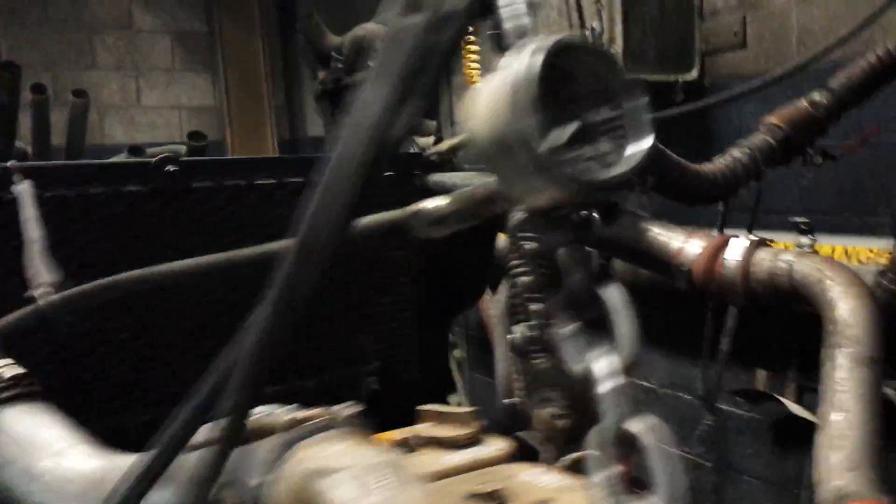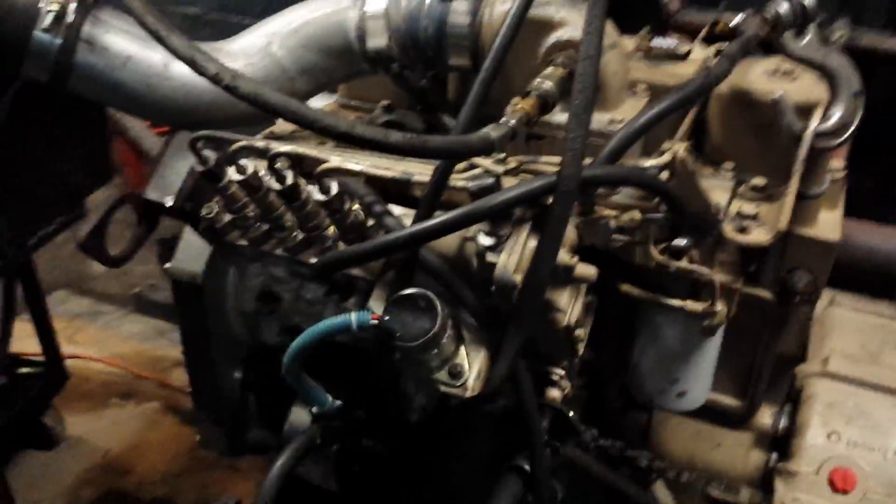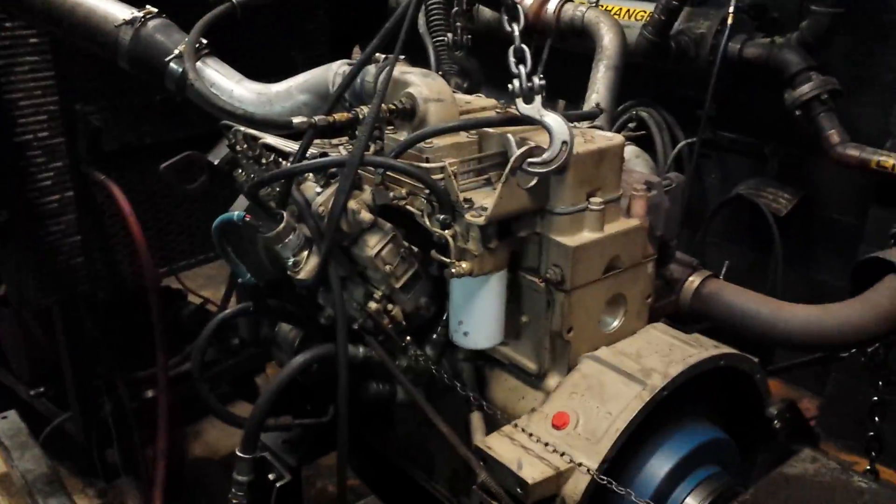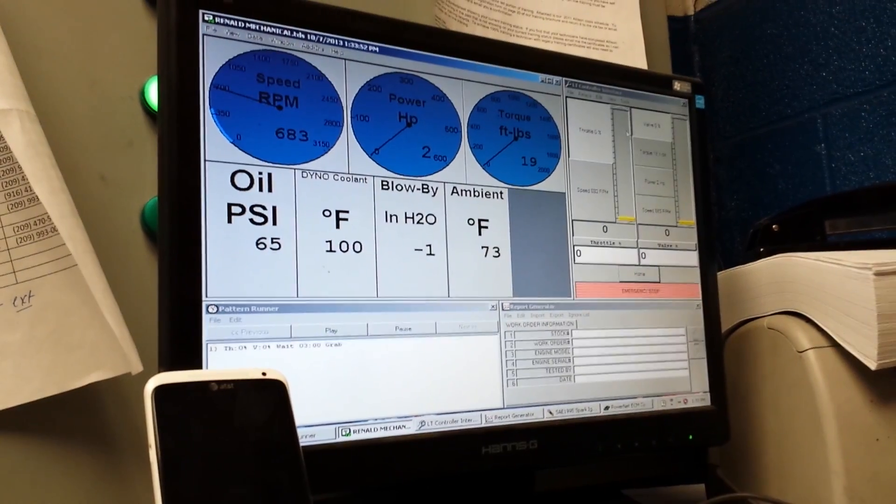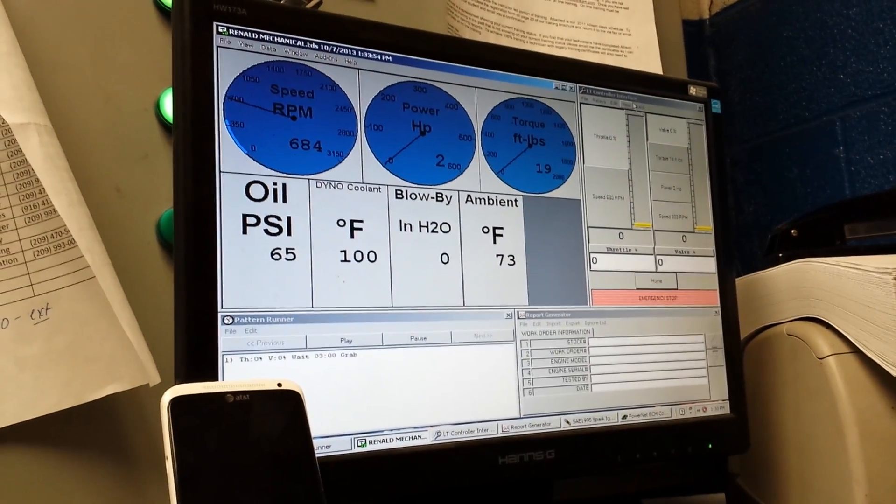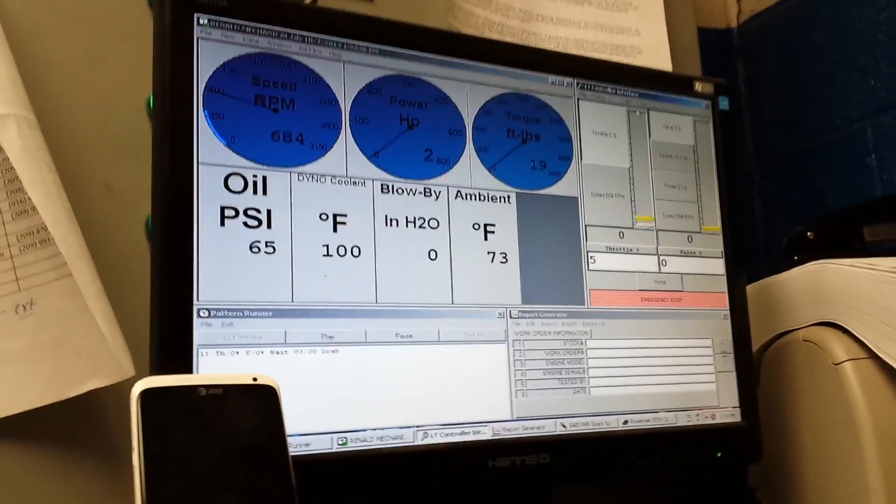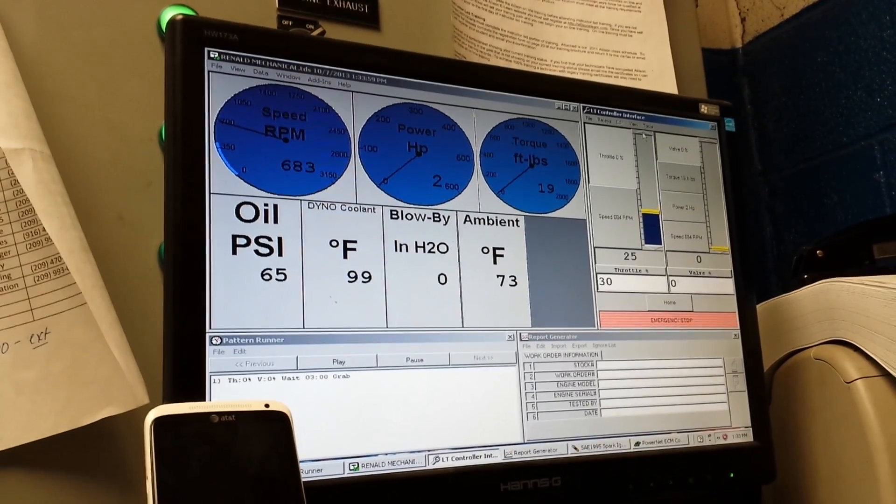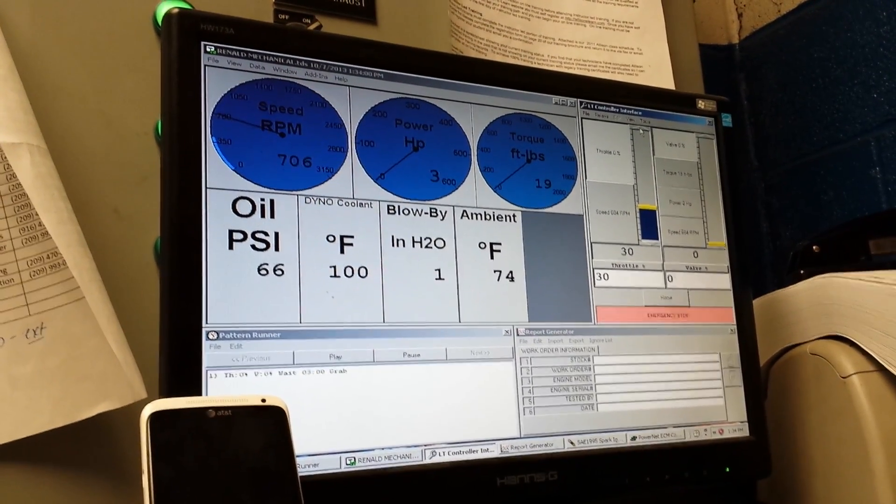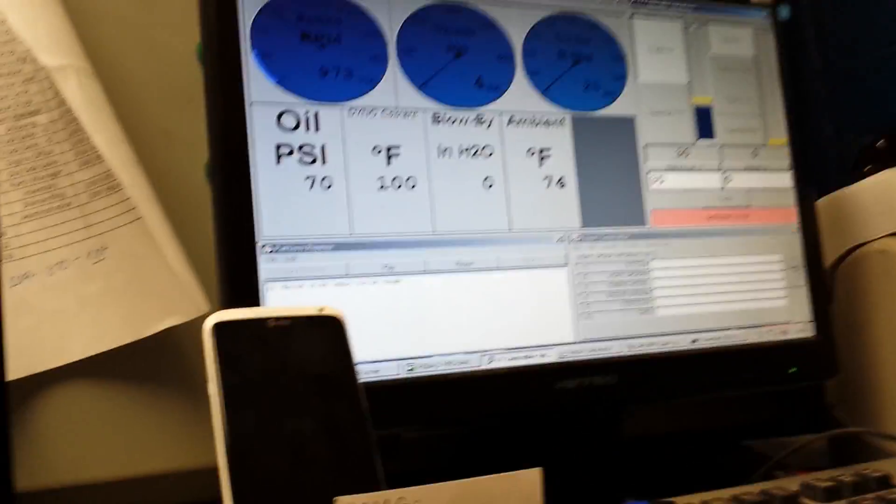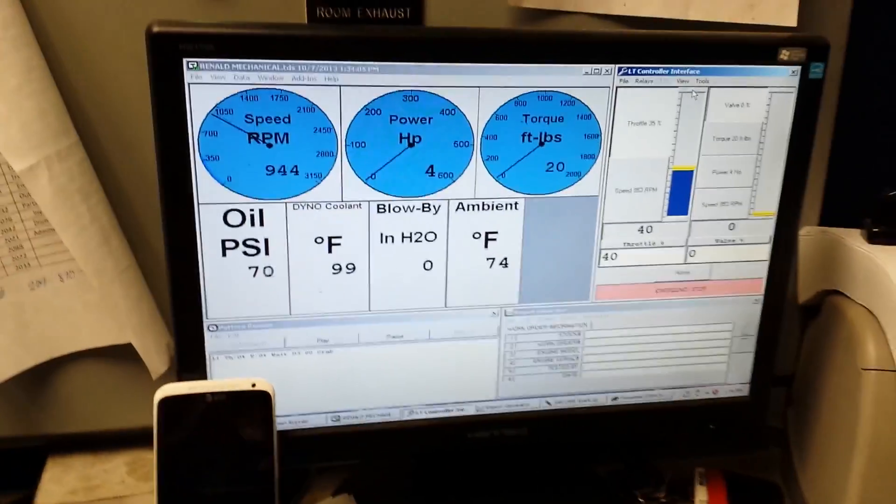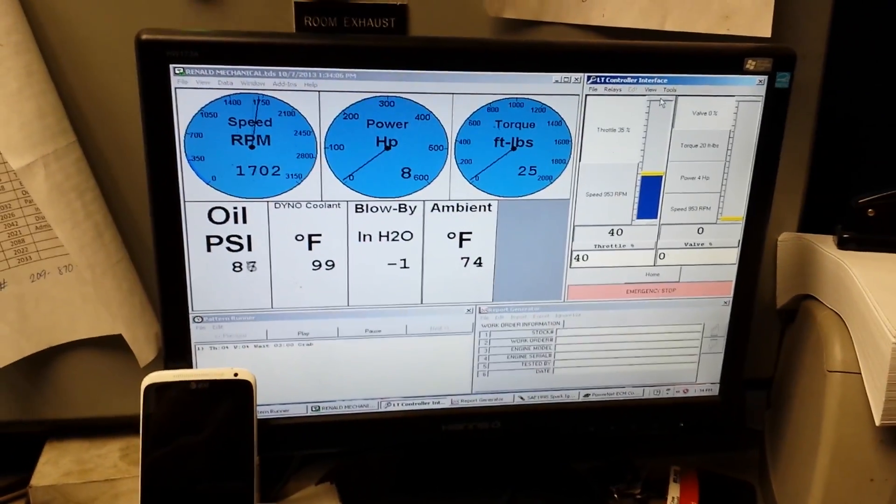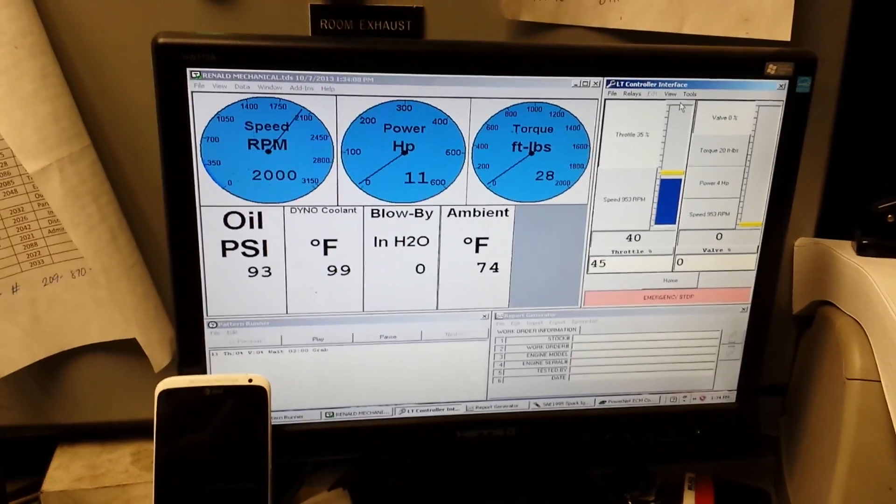Did you connect the boost gauge? Alright. Let's go check it out. Here's the dyno. I wish I could get a better shot like this. You can't mount it on my head. I know, I wish they had brought the GoPro.